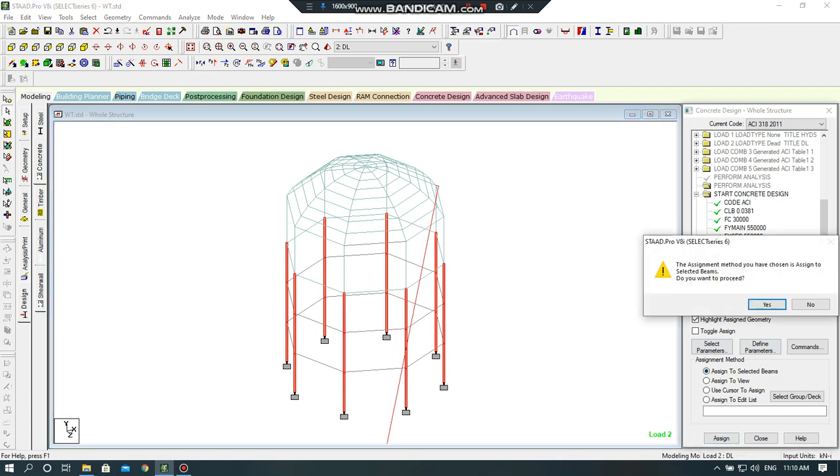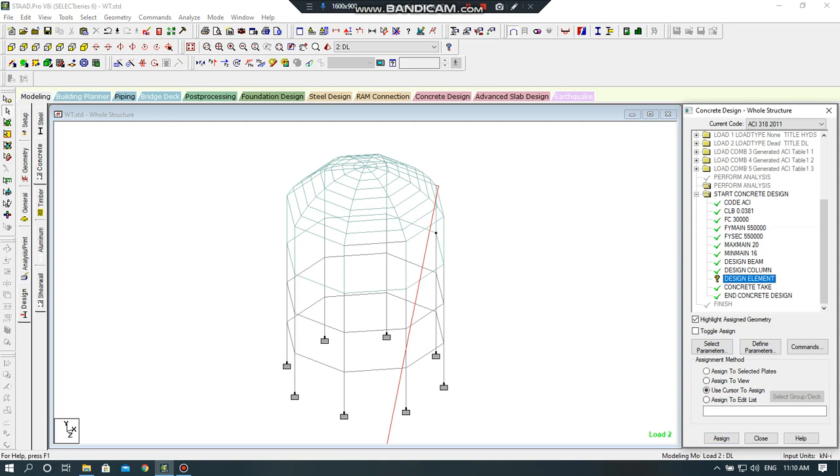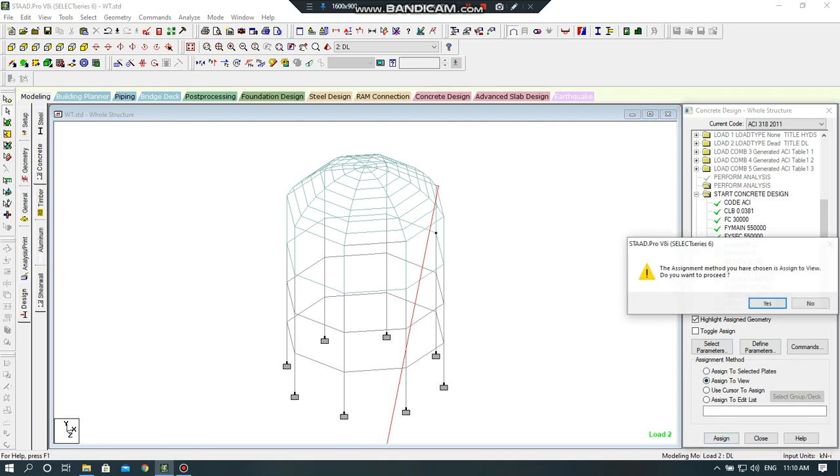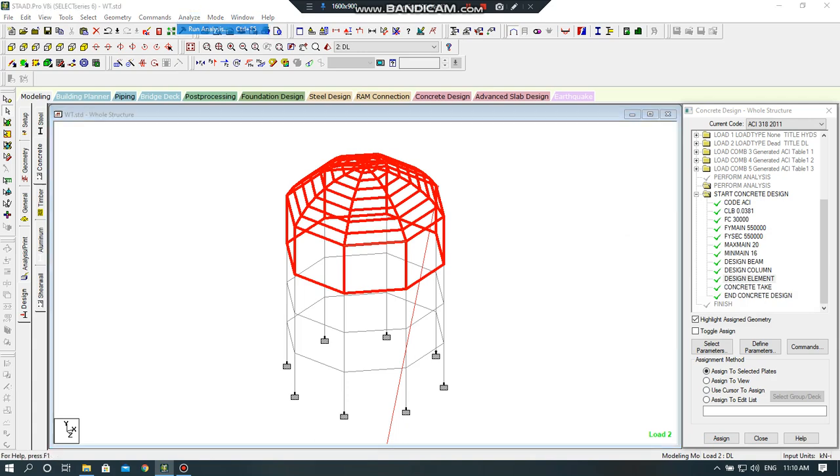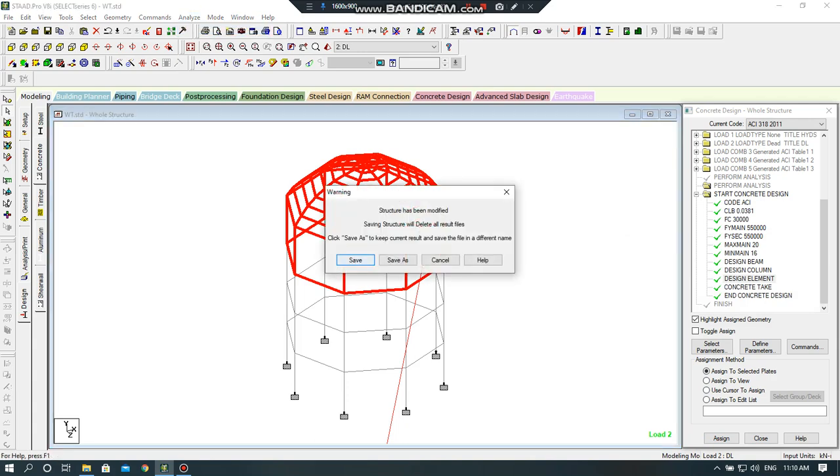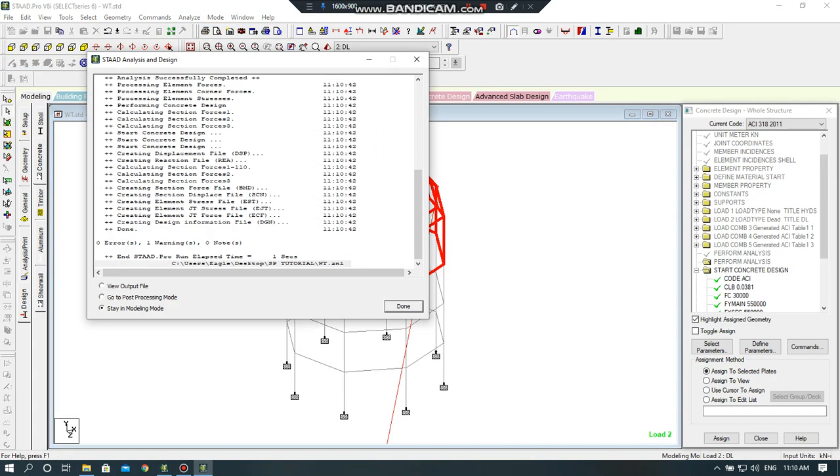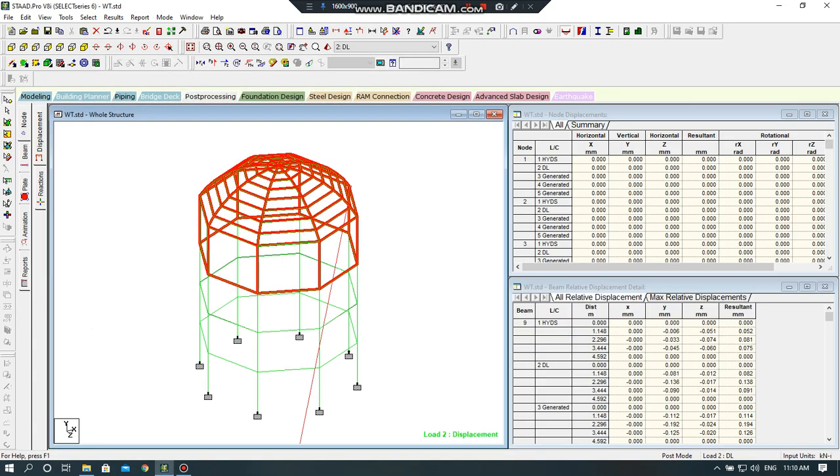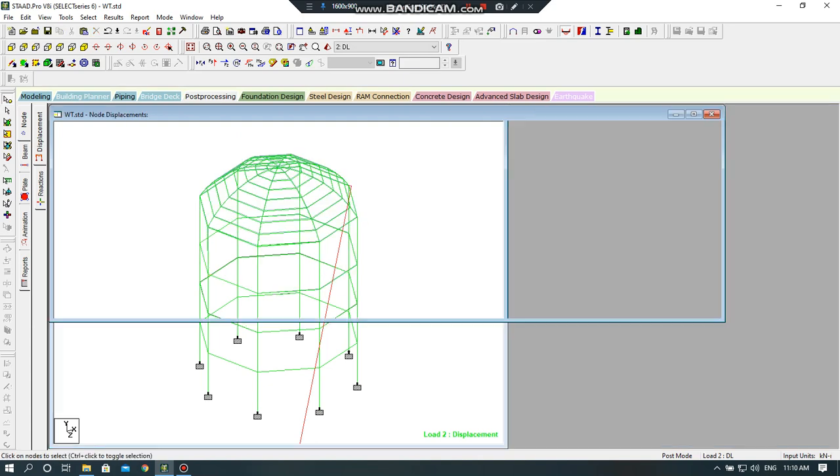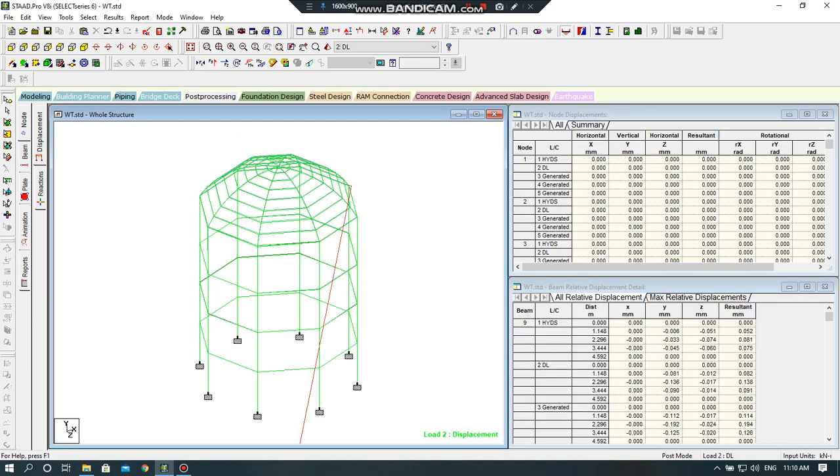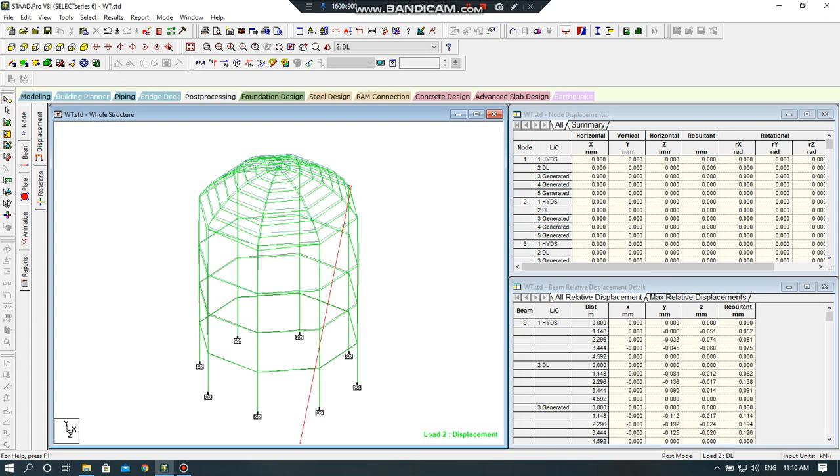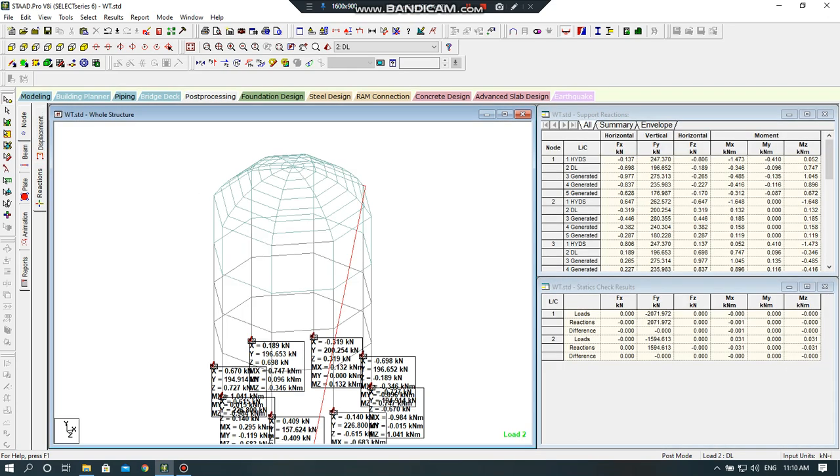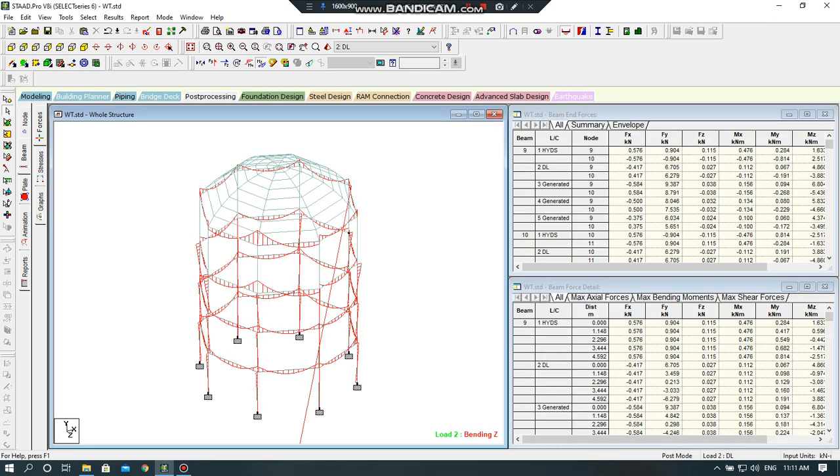Now I will run my model again for analysis. Save sequence. Now I will run my model, I will check for zero now. So my model is ready. I will go to post-processing mode. I will check my model for reactions, displacement, reactions, and beams.